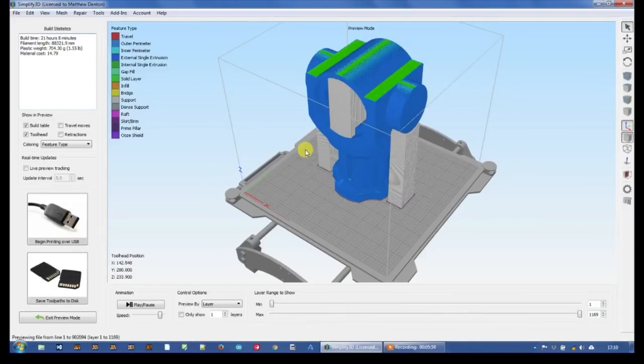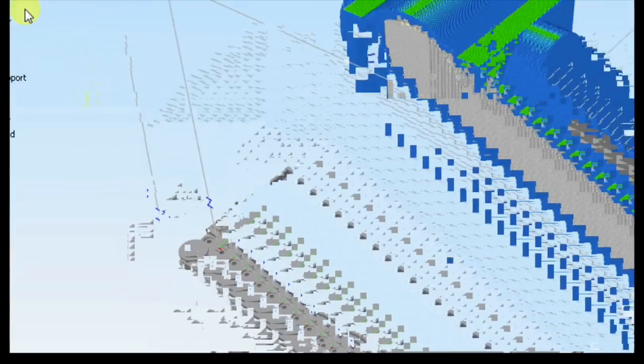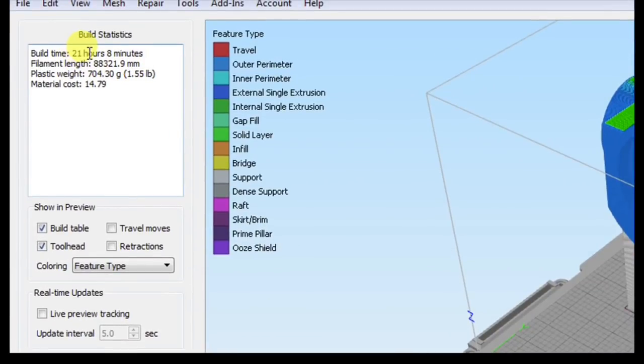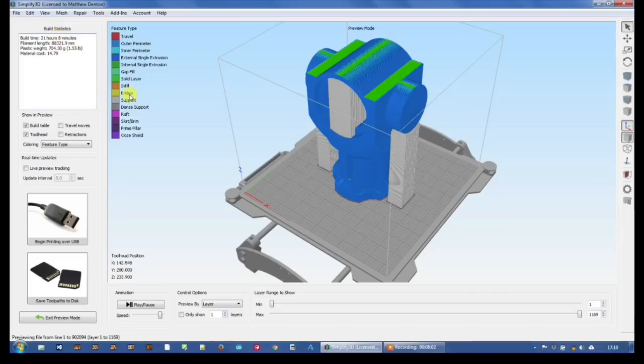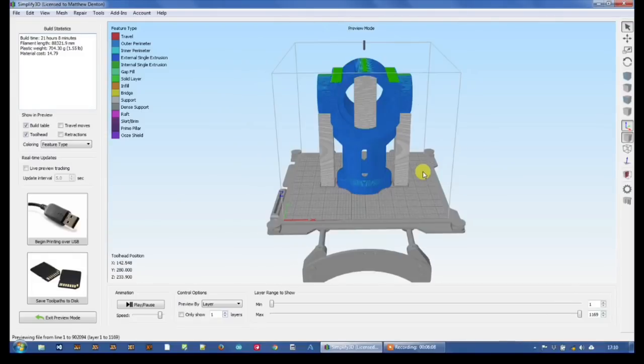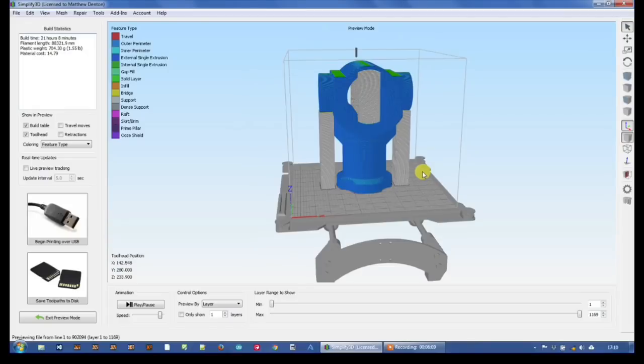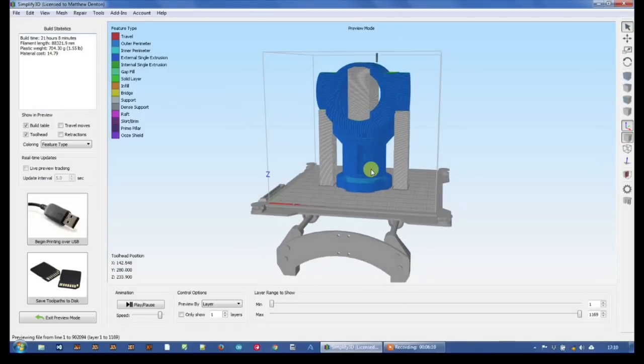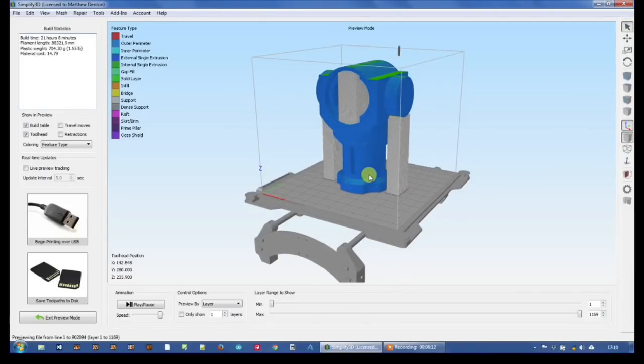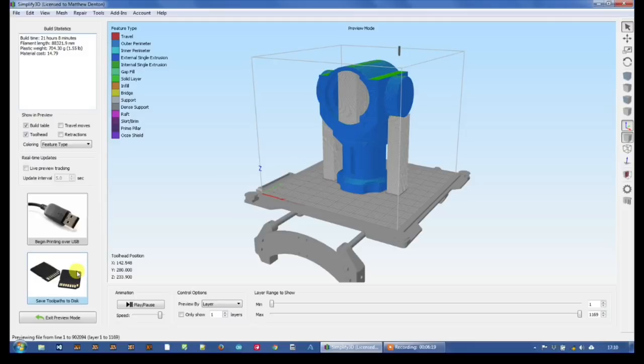We can also do that with support structure, so the support structure is only printed every other layer. That's going to save a significant amount of time. So now I've changed those settings, let's prepare it again. It's come up with a print time of 21 hours and 8 minutes. So it's saved a significant amount of time, nearly 10 hours. So there you go, that's my two tips to reduce print times.